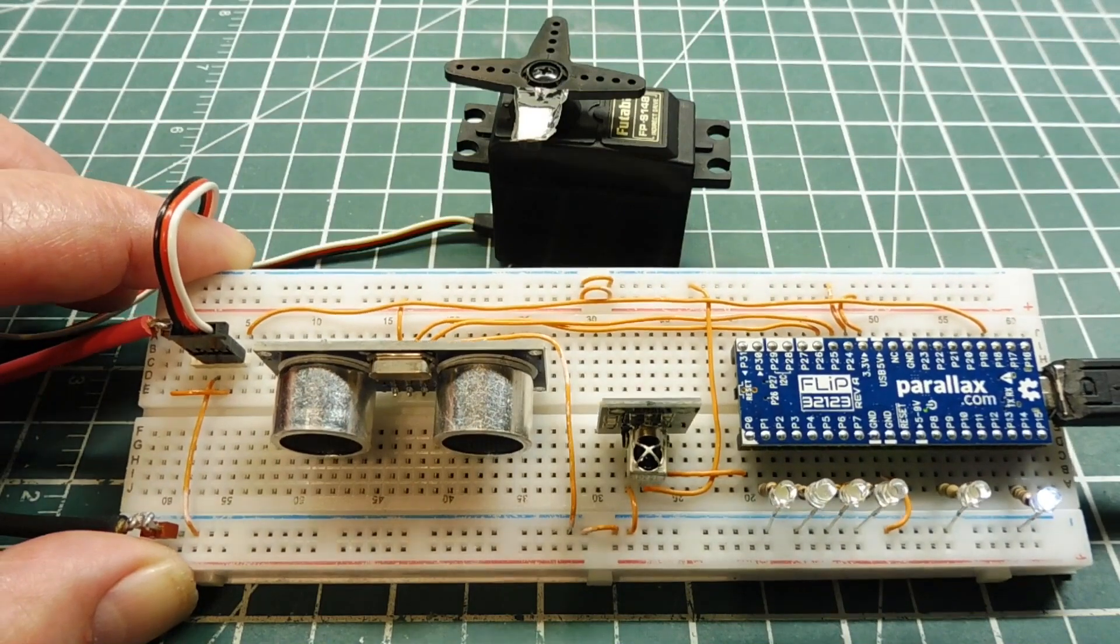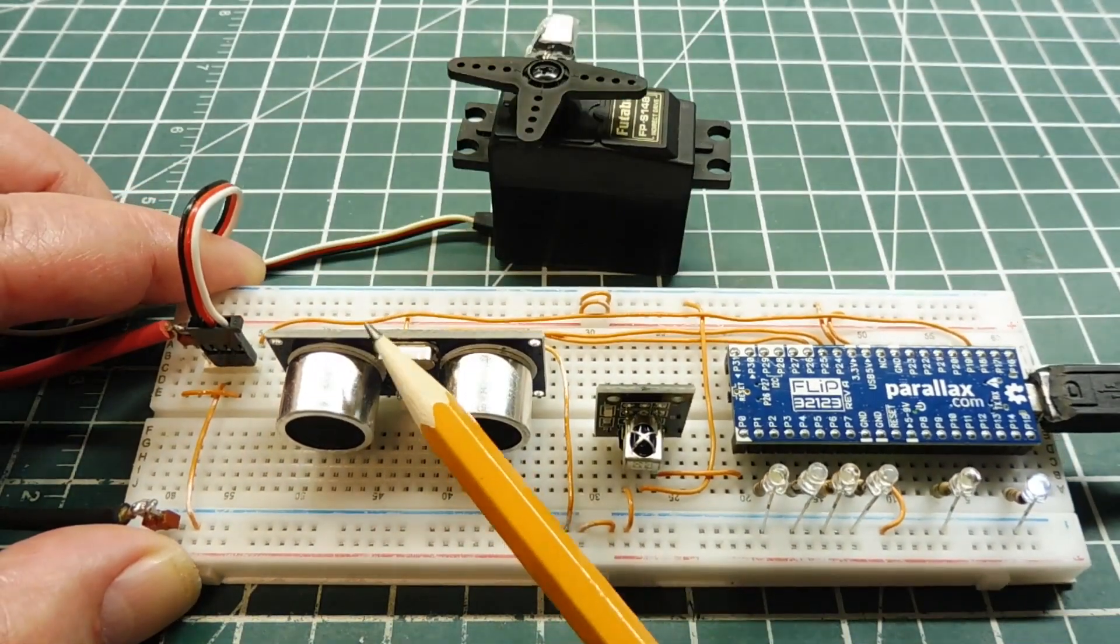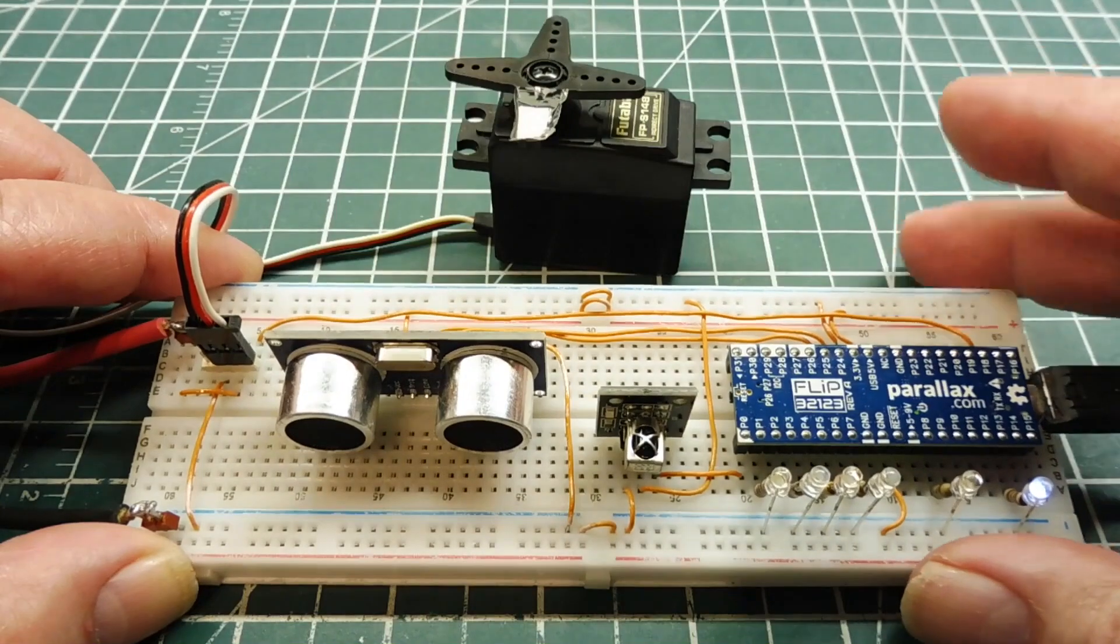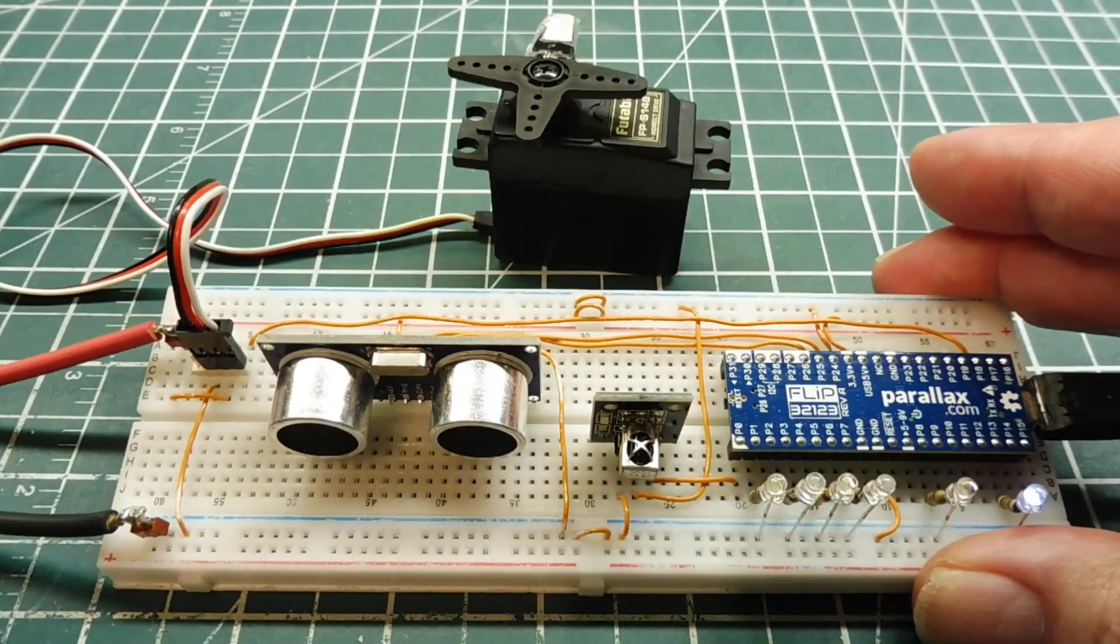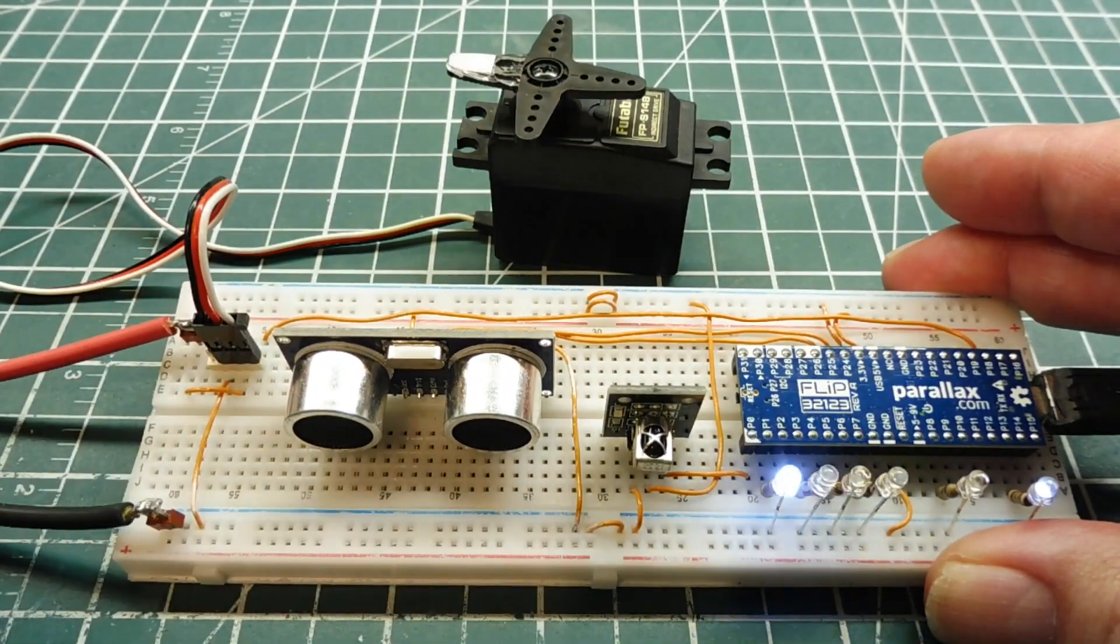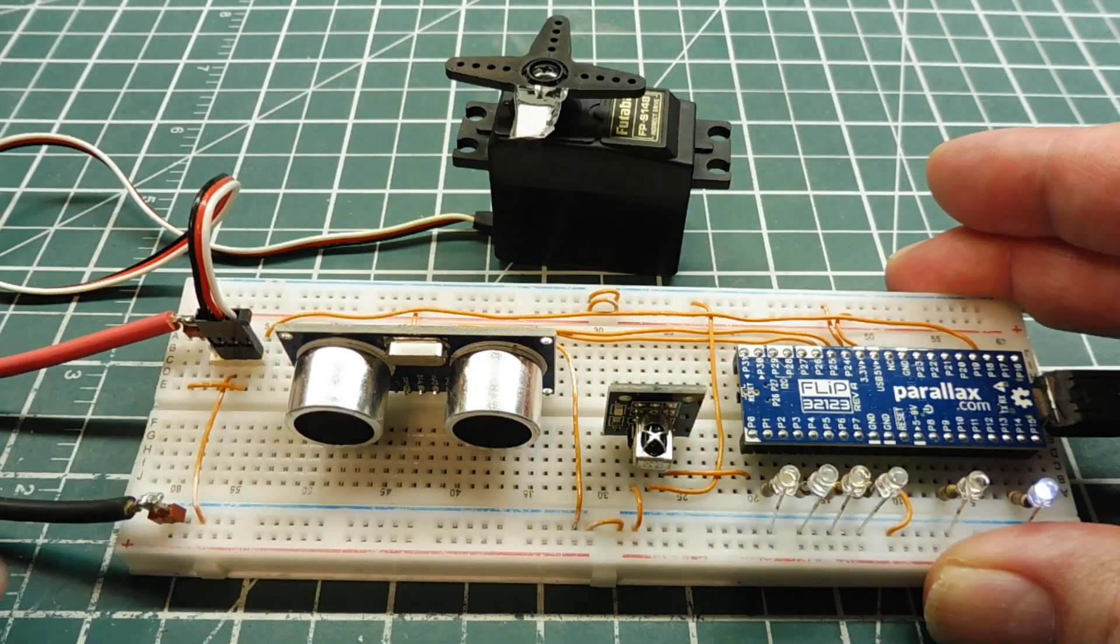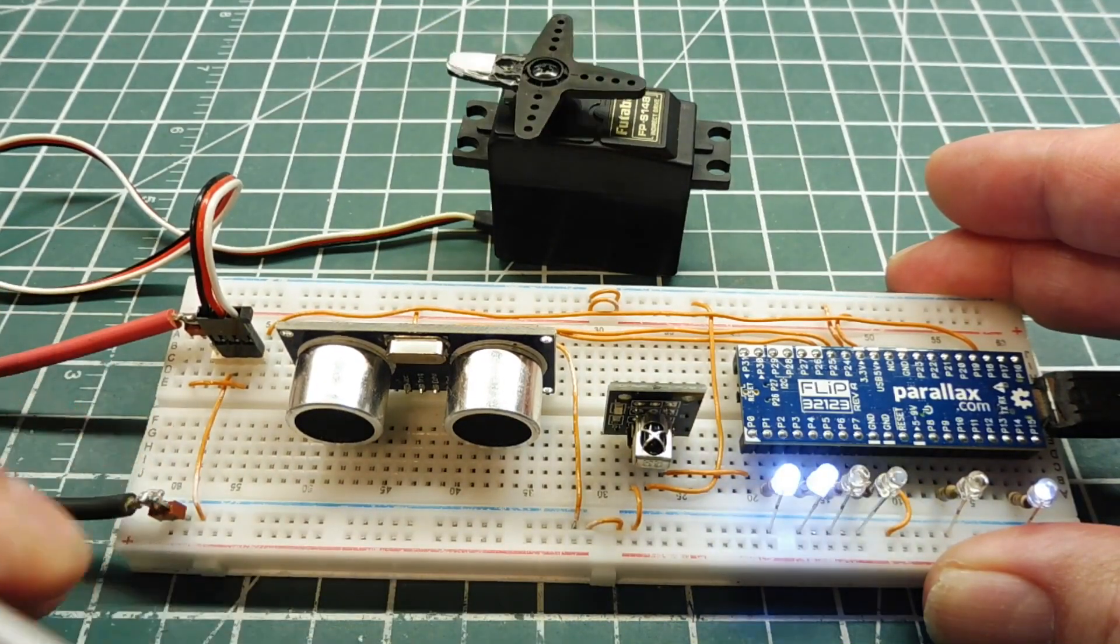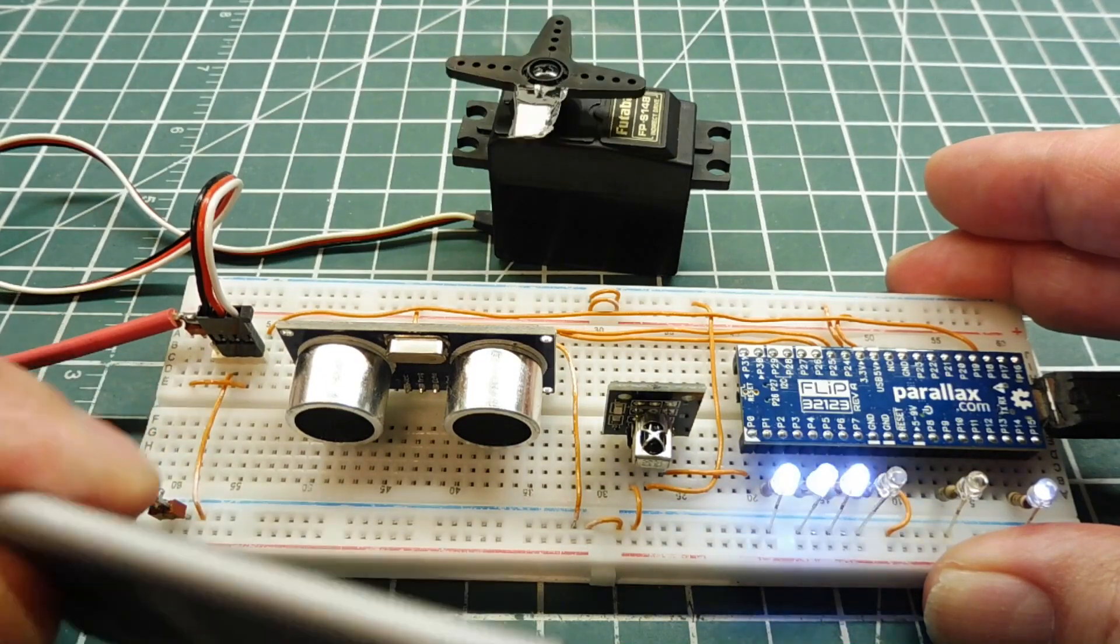The next task is my ping module, which is an ultrasonic distance measuring module. If I bring an object up to the ping module, you can see the four LEDs indicating the distance. That's running continuously on the Parallax Propeller.